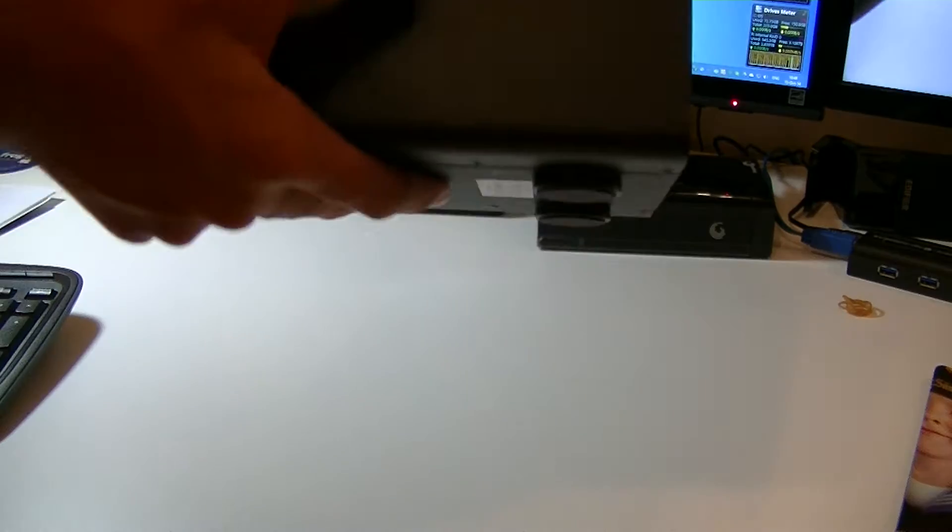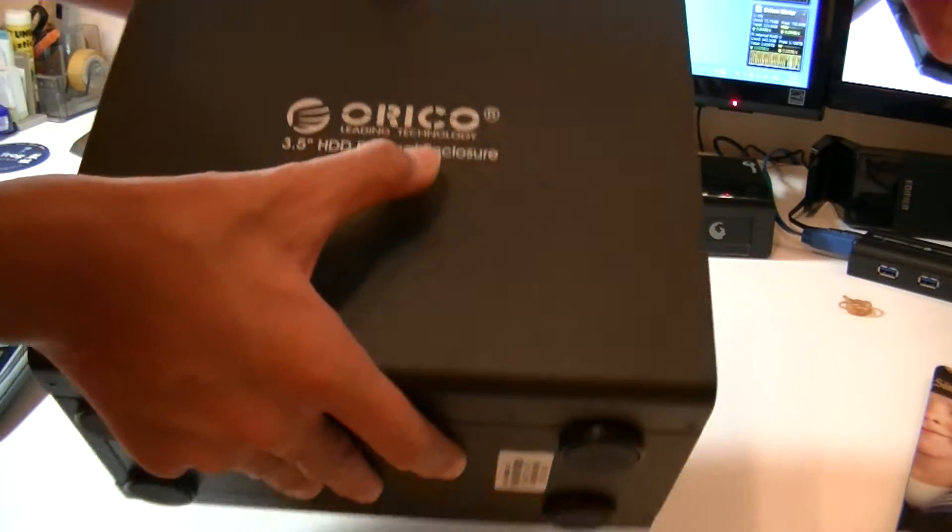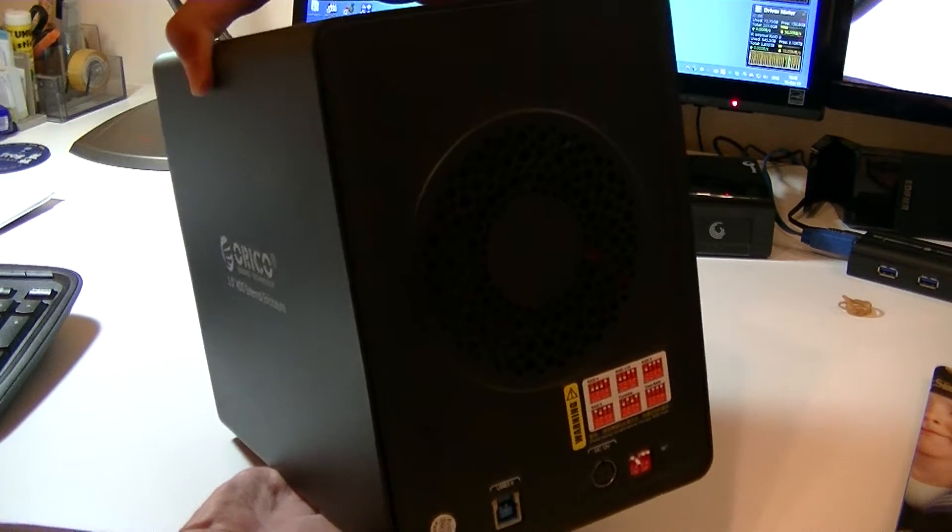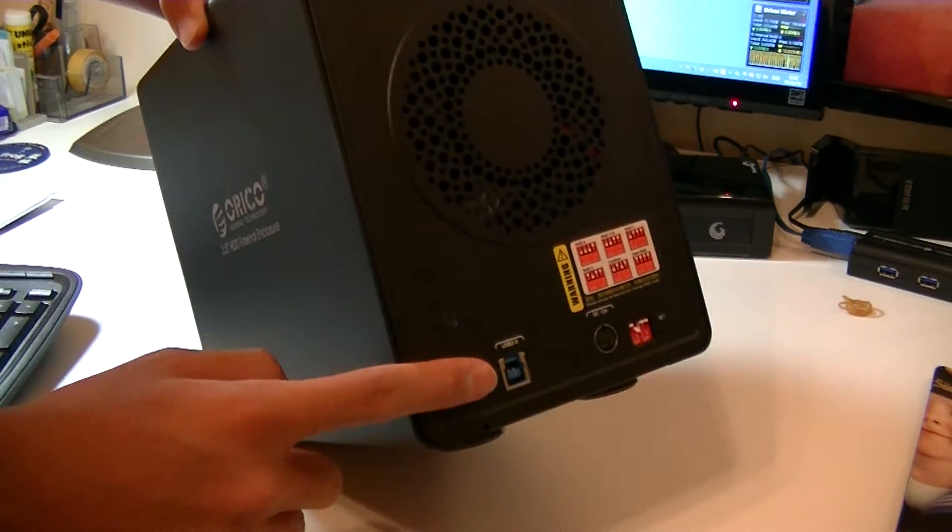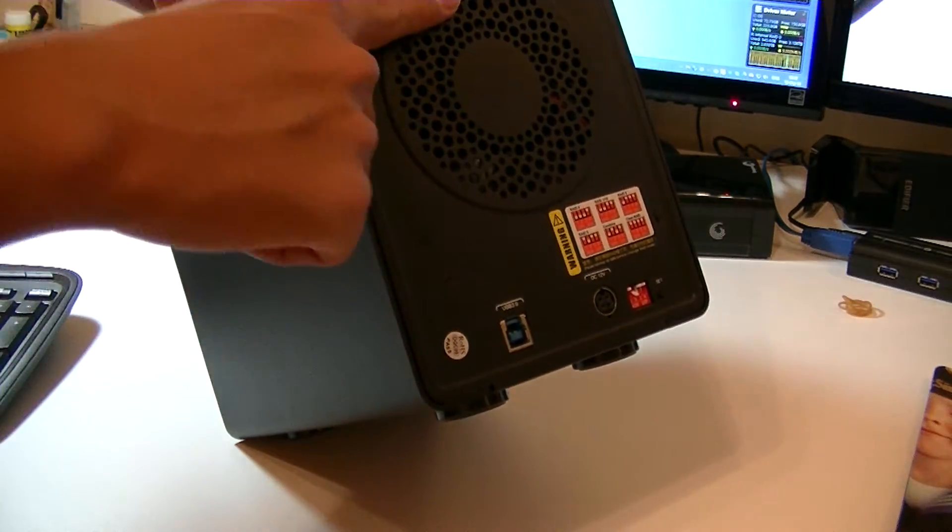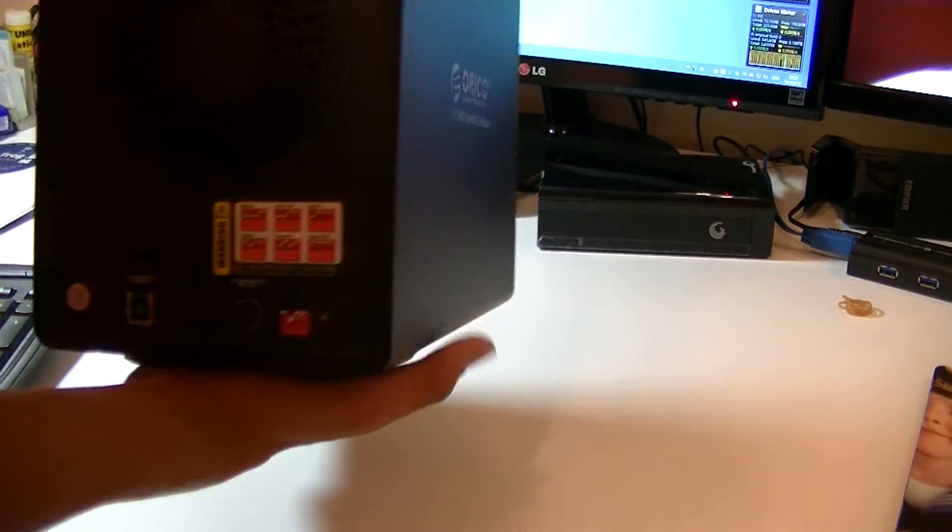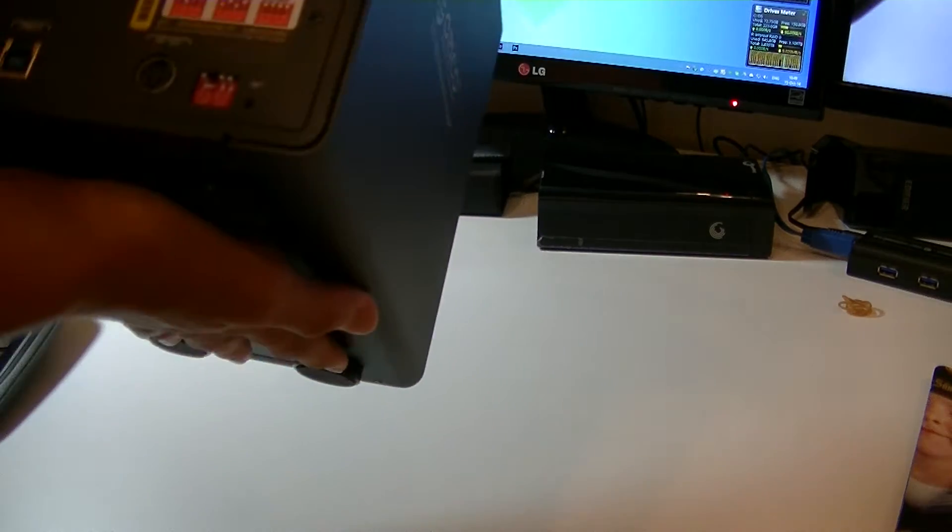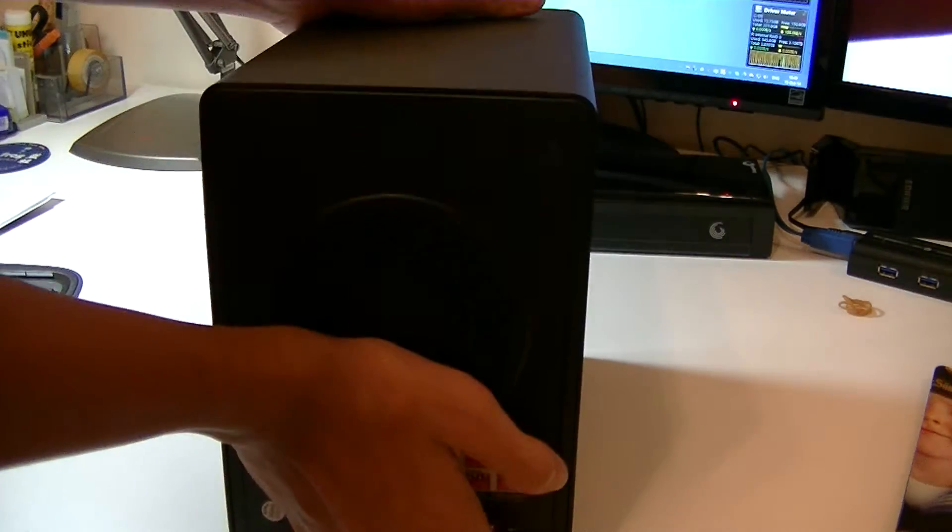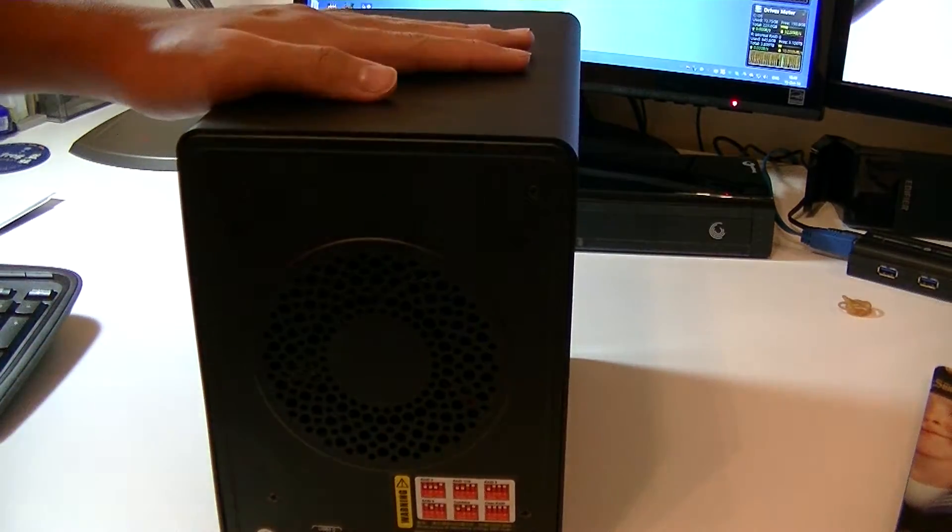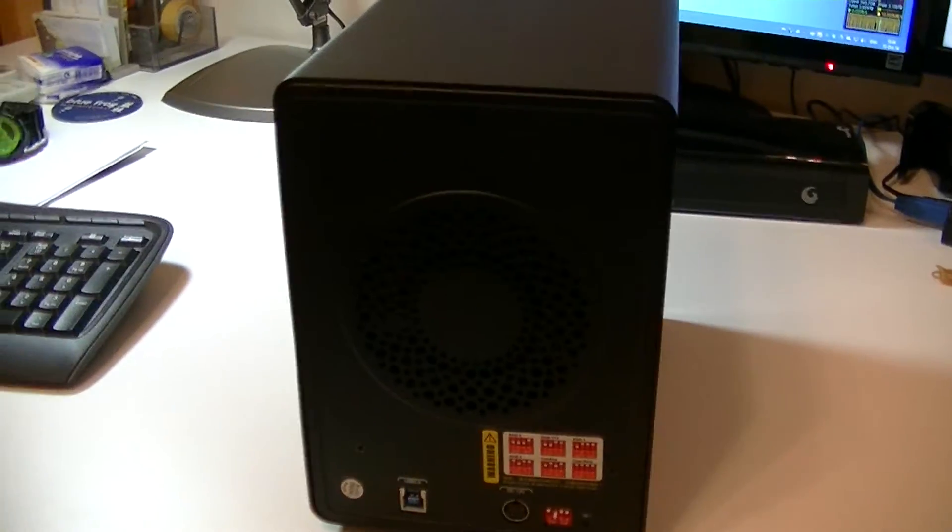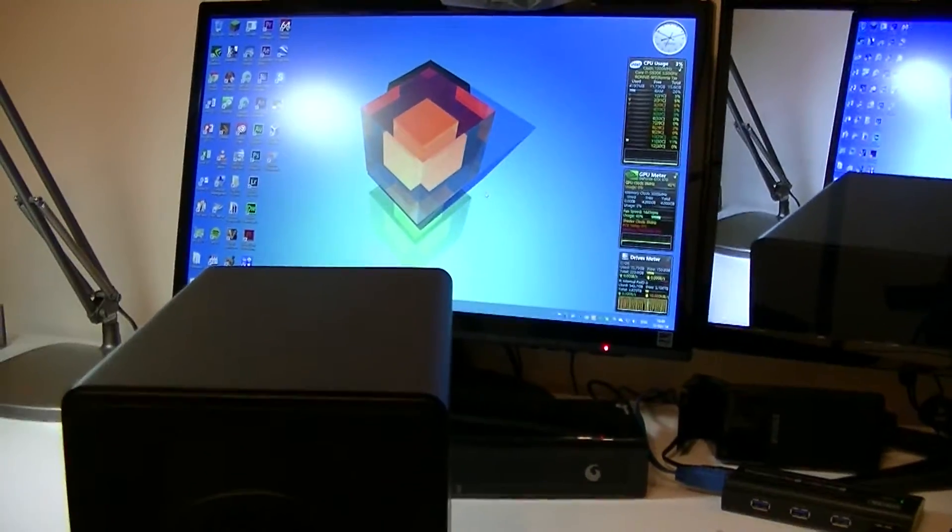Without further ado, let's take a look at the body itself. It has rubber stands on the bottom, USB port Type-B, 100mm fan, RAID setup controller. Let's jump into the system - plug this into the wall, connect it to my system right now and do a copy test.